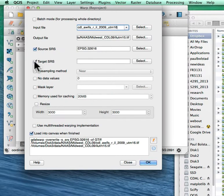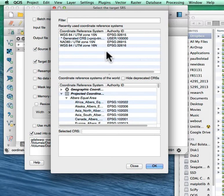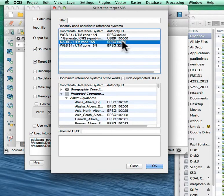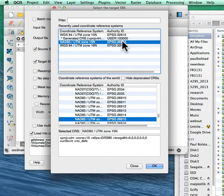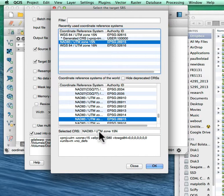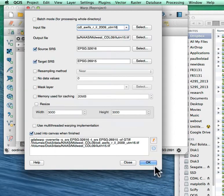The target coordinate system, again, I have to select and make sure. And this is my zone 15. Same thing, I click on it twice to get it to show up in the selected and I'll say OK.